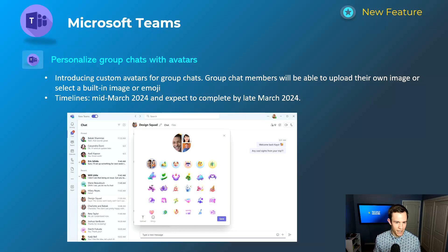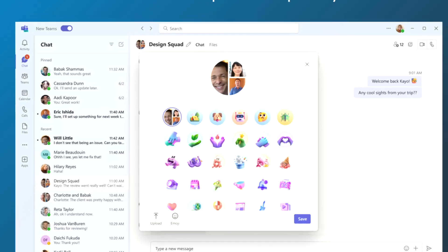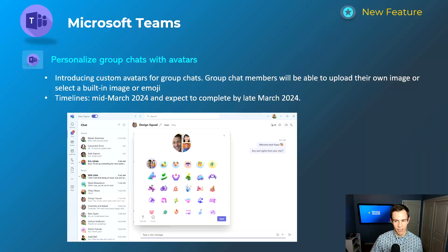Next one is a nice-to-have: personalization for group chats with avatars. Your profile picture for a group chat is usually just a compilation of each person's profile pics in a single image. Now you can add different emojis and things of that nature for the group chat. This will happen mid-March, be complete by late March.